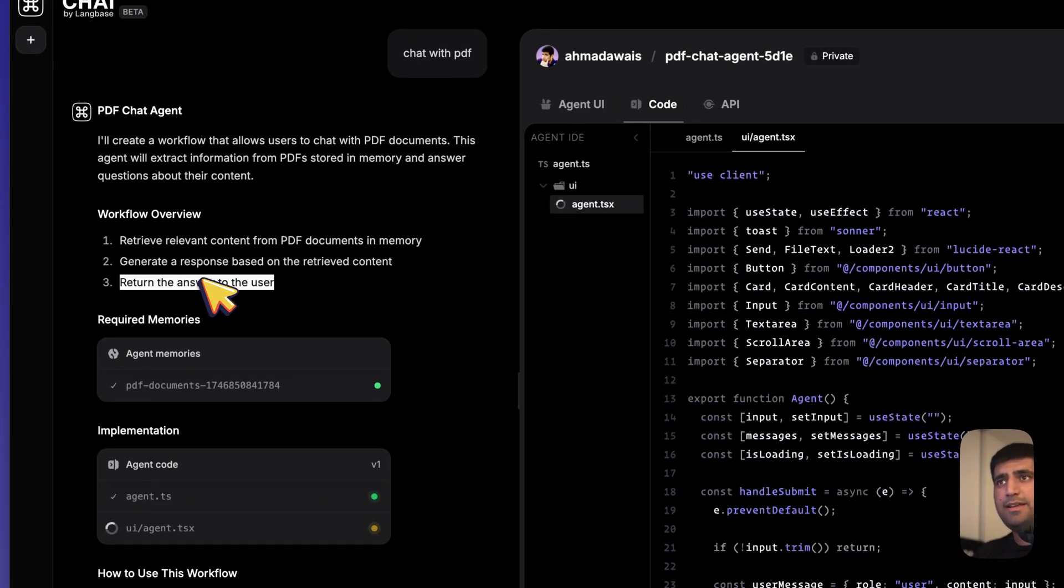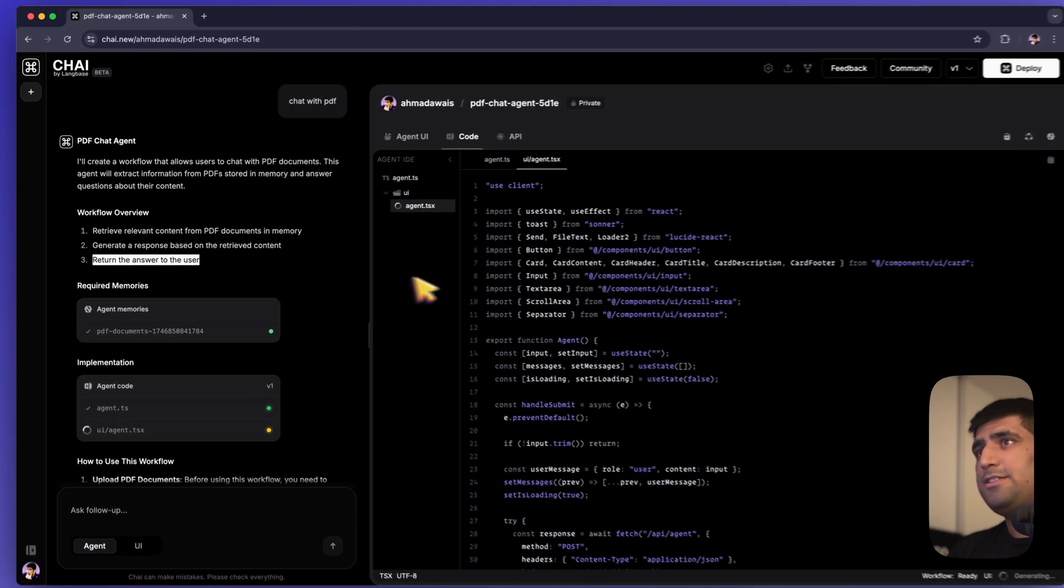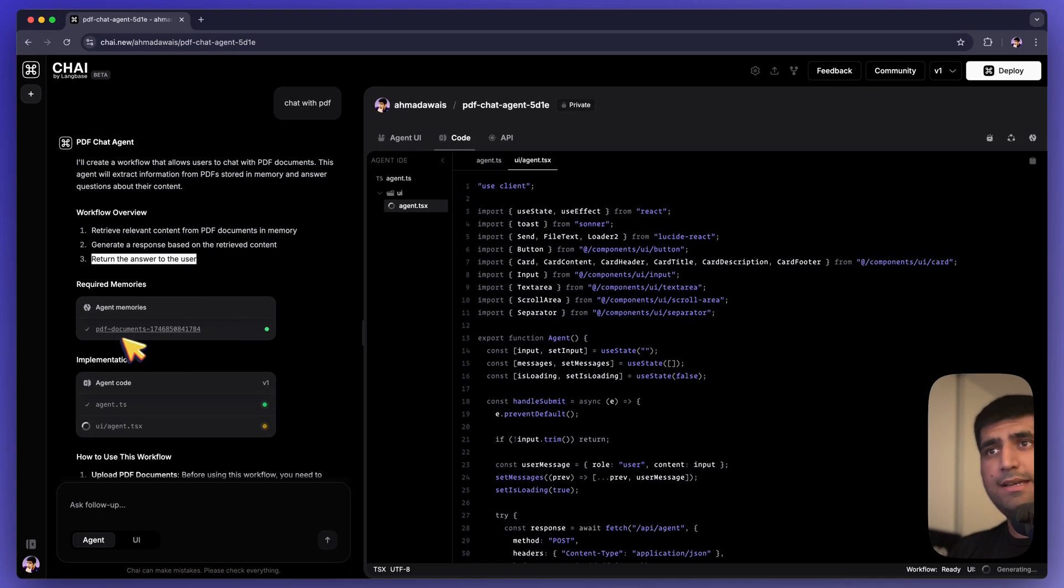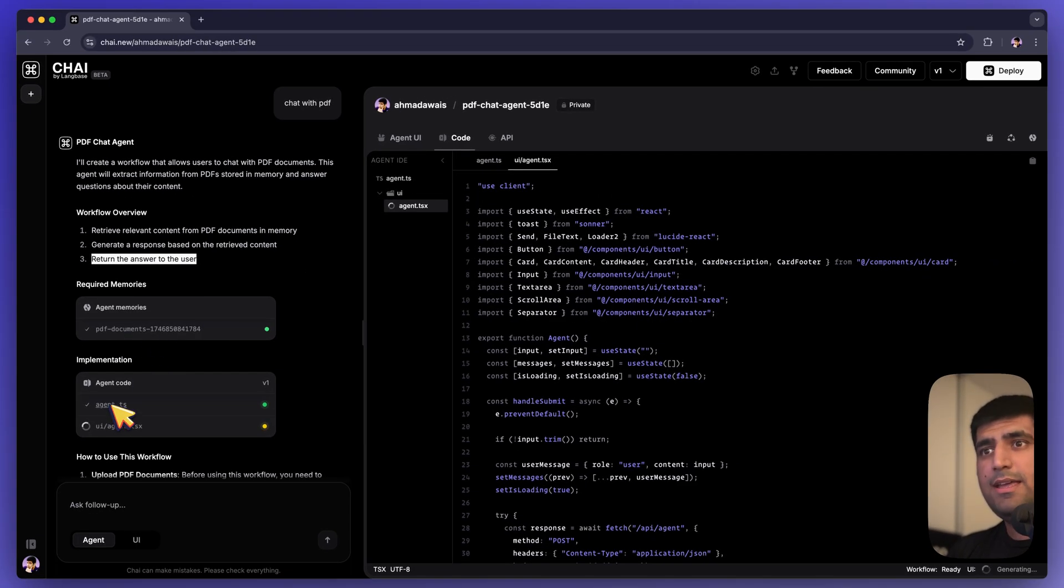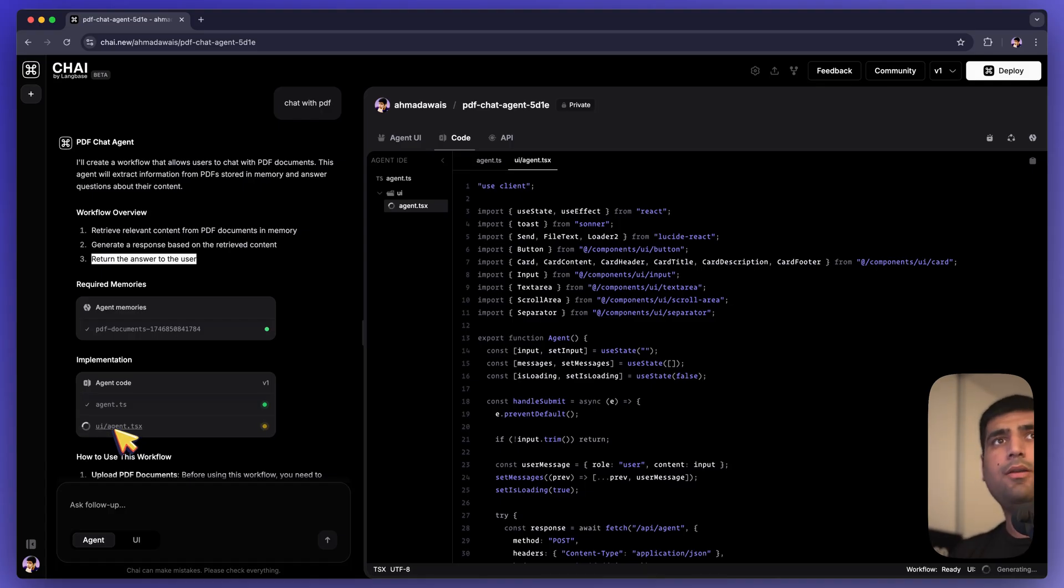So it's writing the code. It has created the memory. It's created the agent already. It is now creating the UI, the chatbot that we will be interacting with.